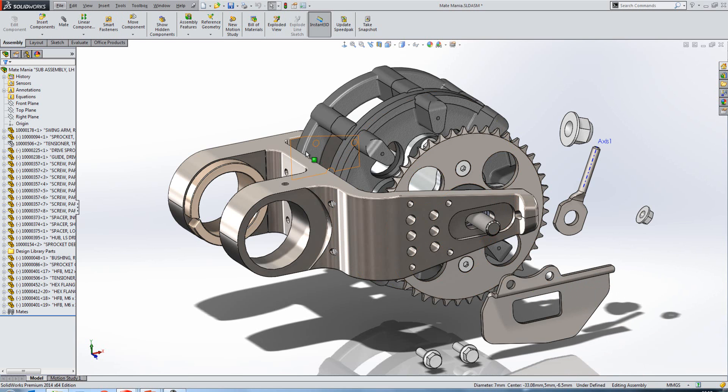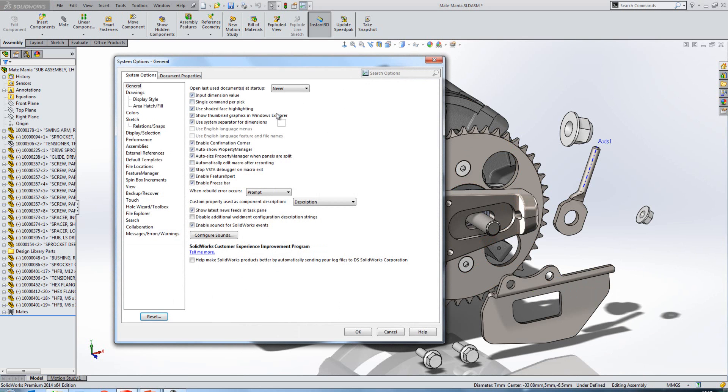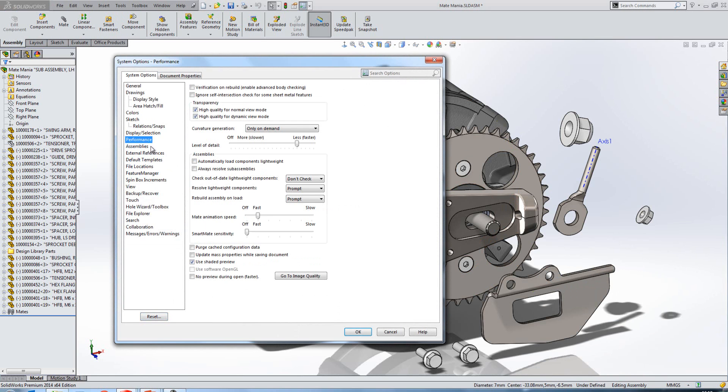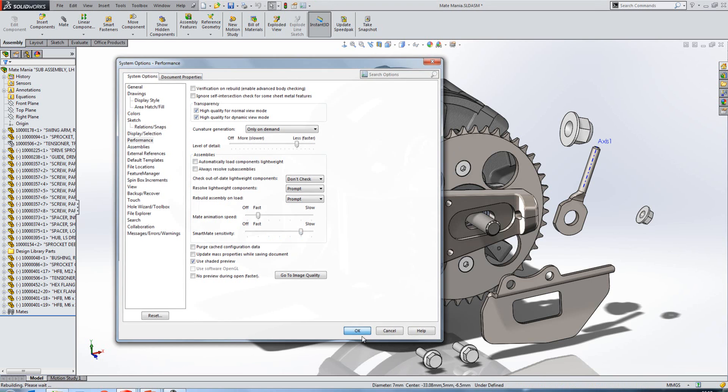In SOLIDWORKS 2013 we introduced a pause to stop this from happening. In 2014 we've introduced a slider which allows us to control the SmartMate sensitivity. Where it's fast, it's going to behave as it did before. Where it's slow, we should see a pause.